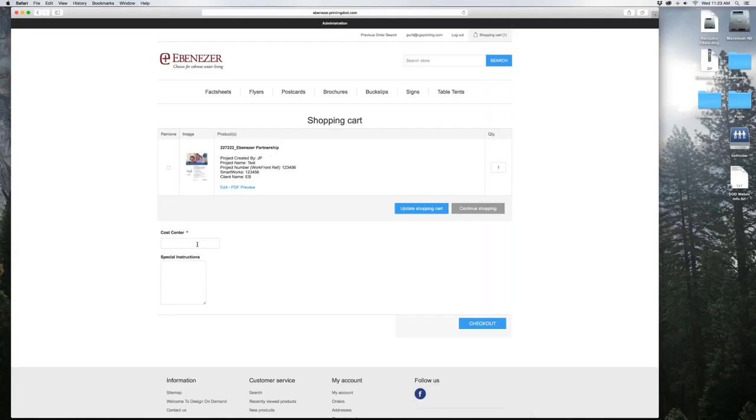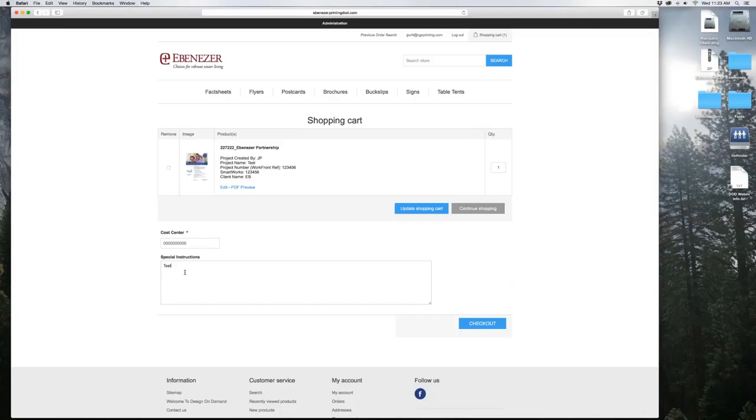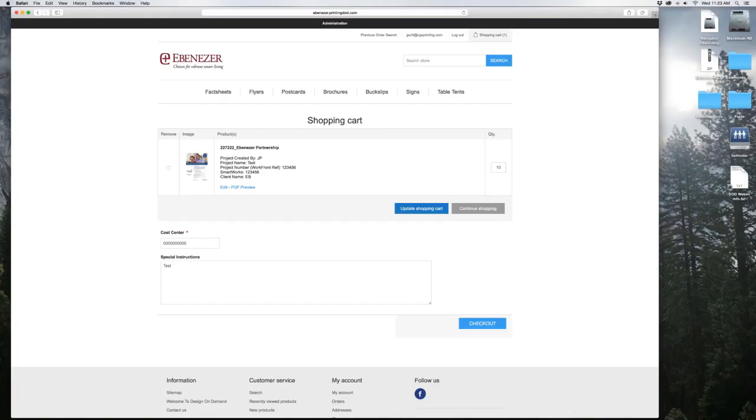In here, you will have a cost center that you'll need to add. I don't know what characters it's going to be or how many you need. You have special instructions you can type down here. You can also update your quantity. Or you can click this button to remove, it'll cancel your order. Once you change this, just hit update shopping cart. Now it updated it.